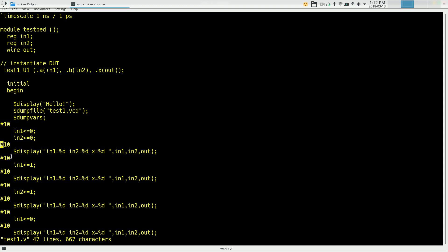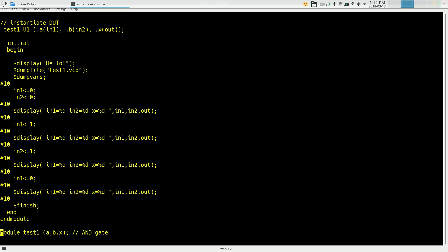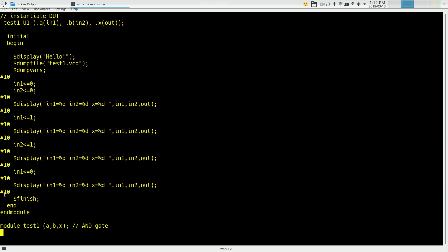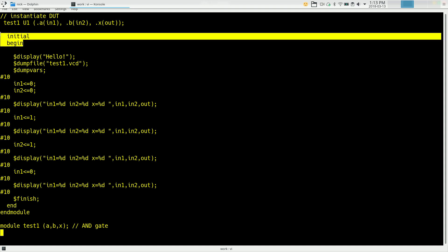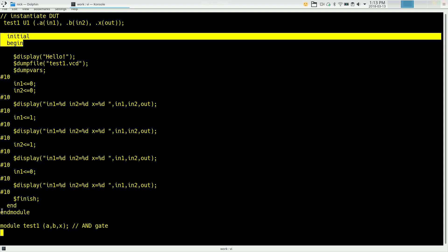So we just keep doing this. We wait 10 nanoseconds, we set input 1 to a 1, wait 10 nanoseconds, look at our output and input variables, set in2 to a 1, and so on and so forth. And we keep doing this and then eventually we say $finish. That says we're done with the simulation. This is the end statement that matches the begin for the initial. And that's the end of our module.